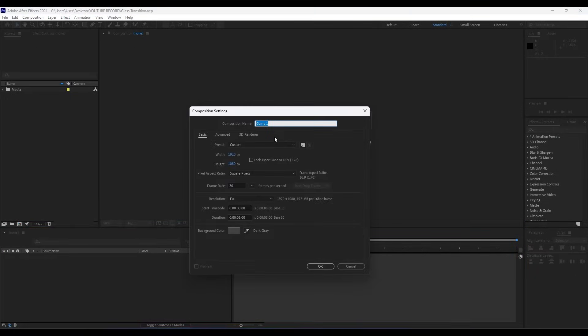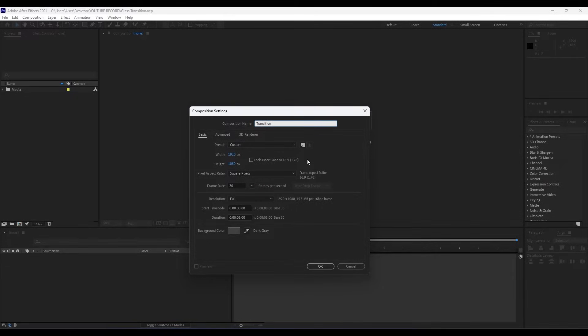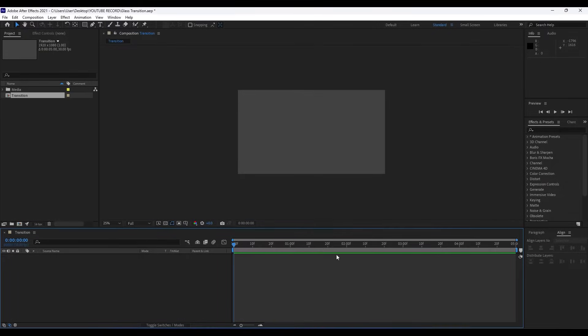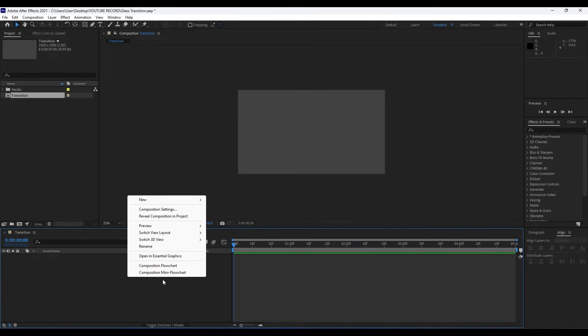For composition name I will do Transition, with 1920 by 1080, 30 frames per second, and duration 5 seconds long. Hit OK. Now it's time to create our solid layer.